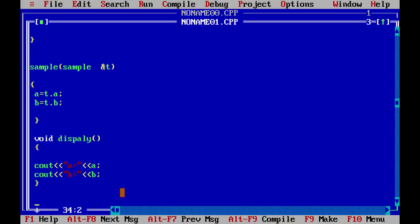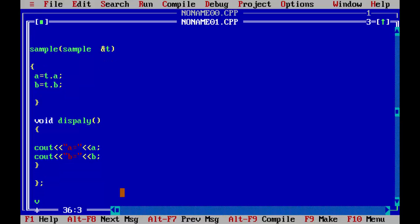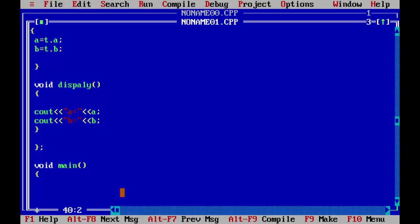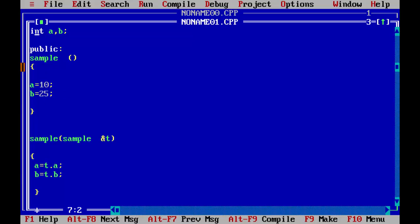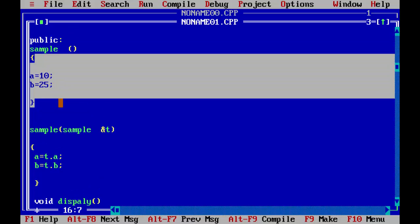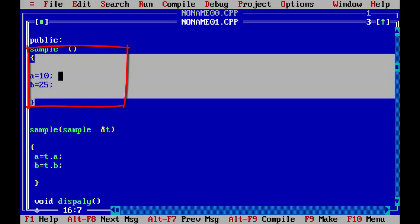Now we have declared our display function. We will close the class and move to the main function. We will declare our objects. As I have created two constructors, you can see the first one is 'sample' without any argument and the second is 'sample' with an argument as an object. The name of the class is 'sample', so we declare a simple object. When at the time of execution this object is declared, it will invoke the first constructor.